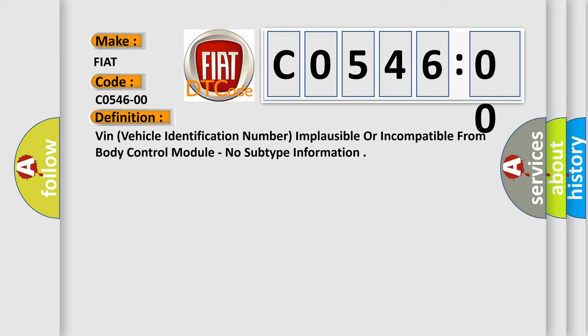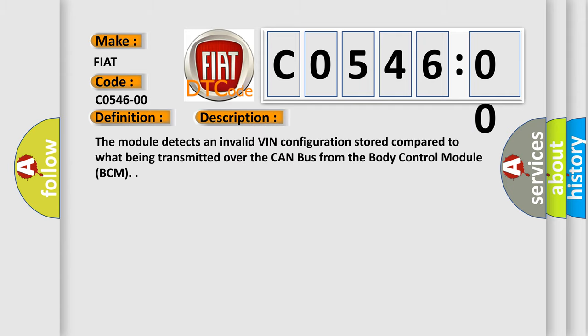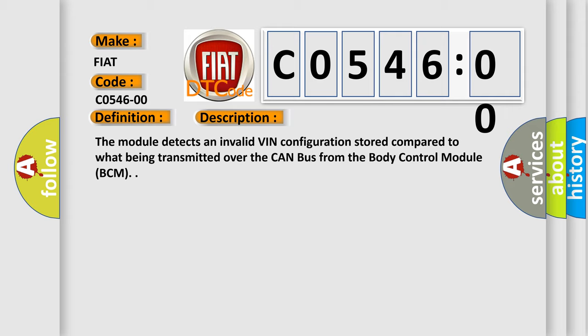And now this is a short description of this DTC code. The module detects an invalid VIN configuration stored compared to what being transmitted over the CAN bus from the body control module BCM.